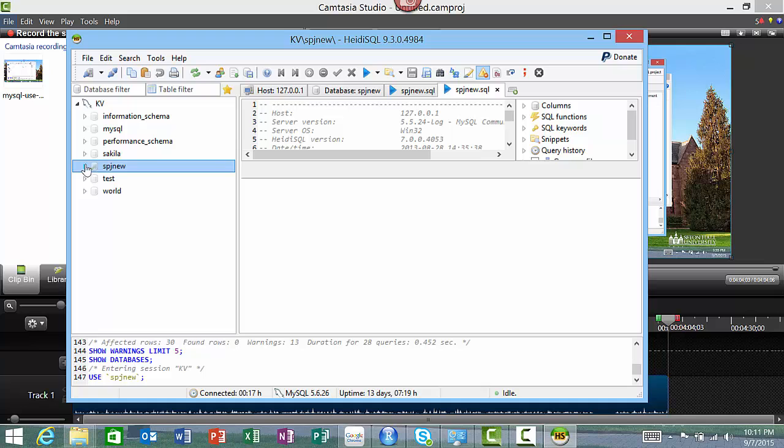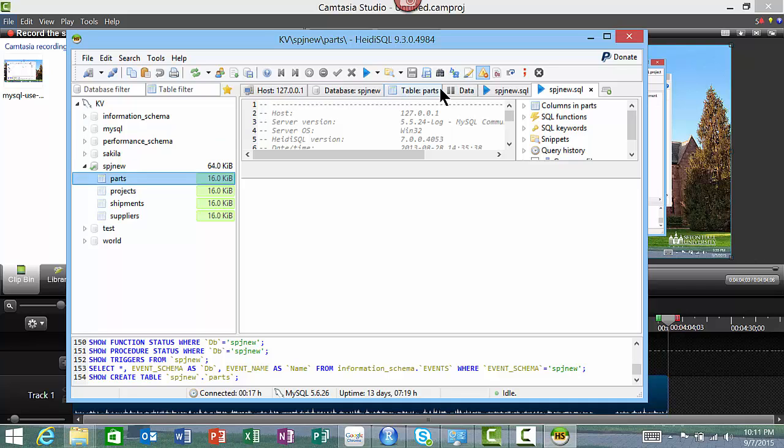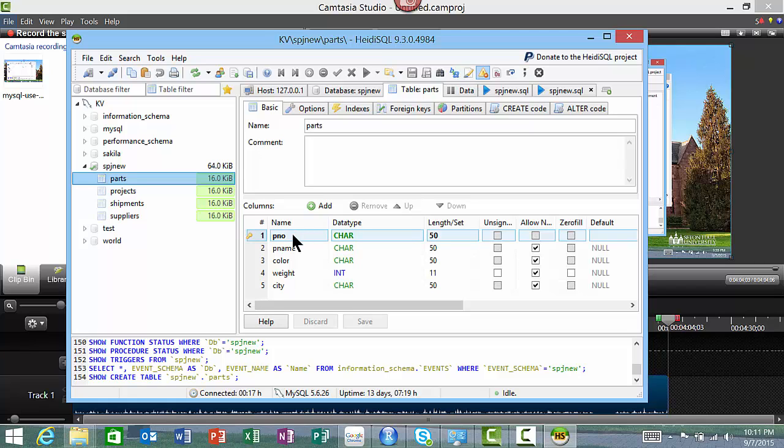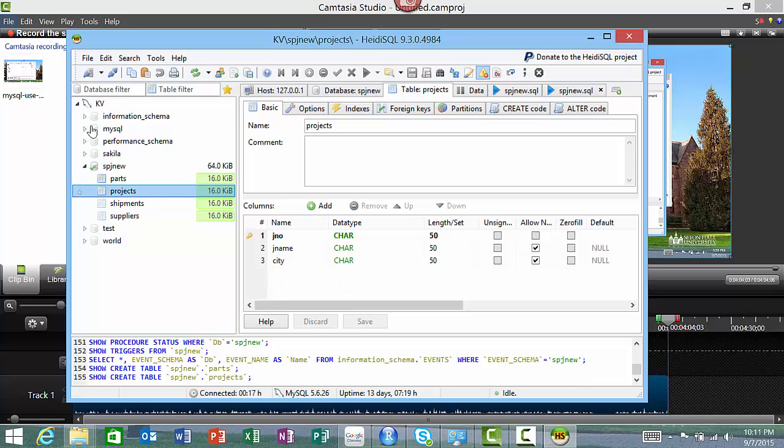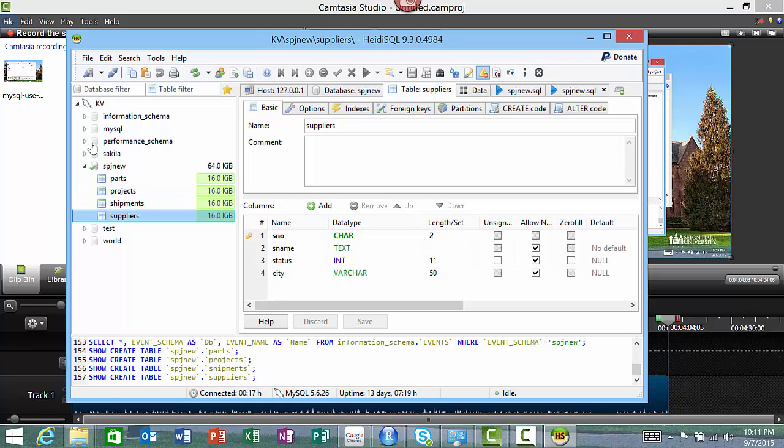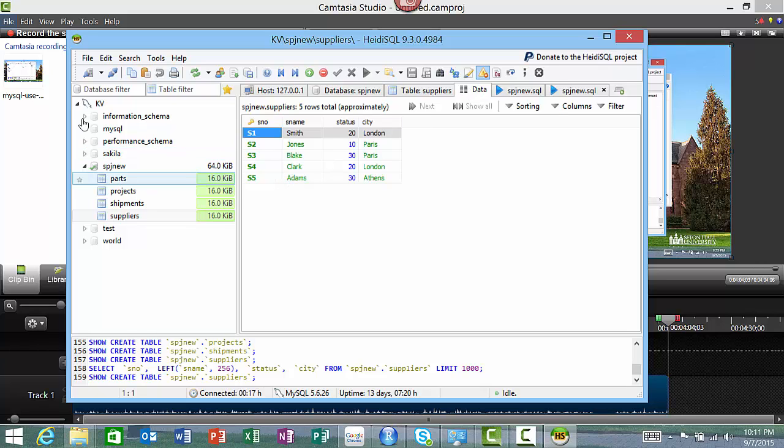If you click on that small arrow, you see all the tables. I can click on the table and then click on the table description. You see the column names: part number, part name, color, weight, city. Similarly for the other tables - projects is J number, J name, city. Then shipments, suppliers, and for each of the tables you can actually look at the data in the table.